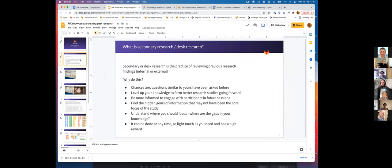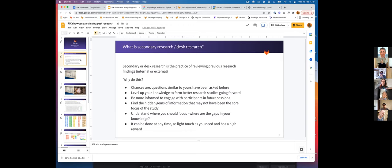I think we as product designers are very used to this as we're tackling a problem, but wrapping it as desk research makes it a little bit more rigorous. So it's not just having a quick look, but actually making a plan and following through with it.